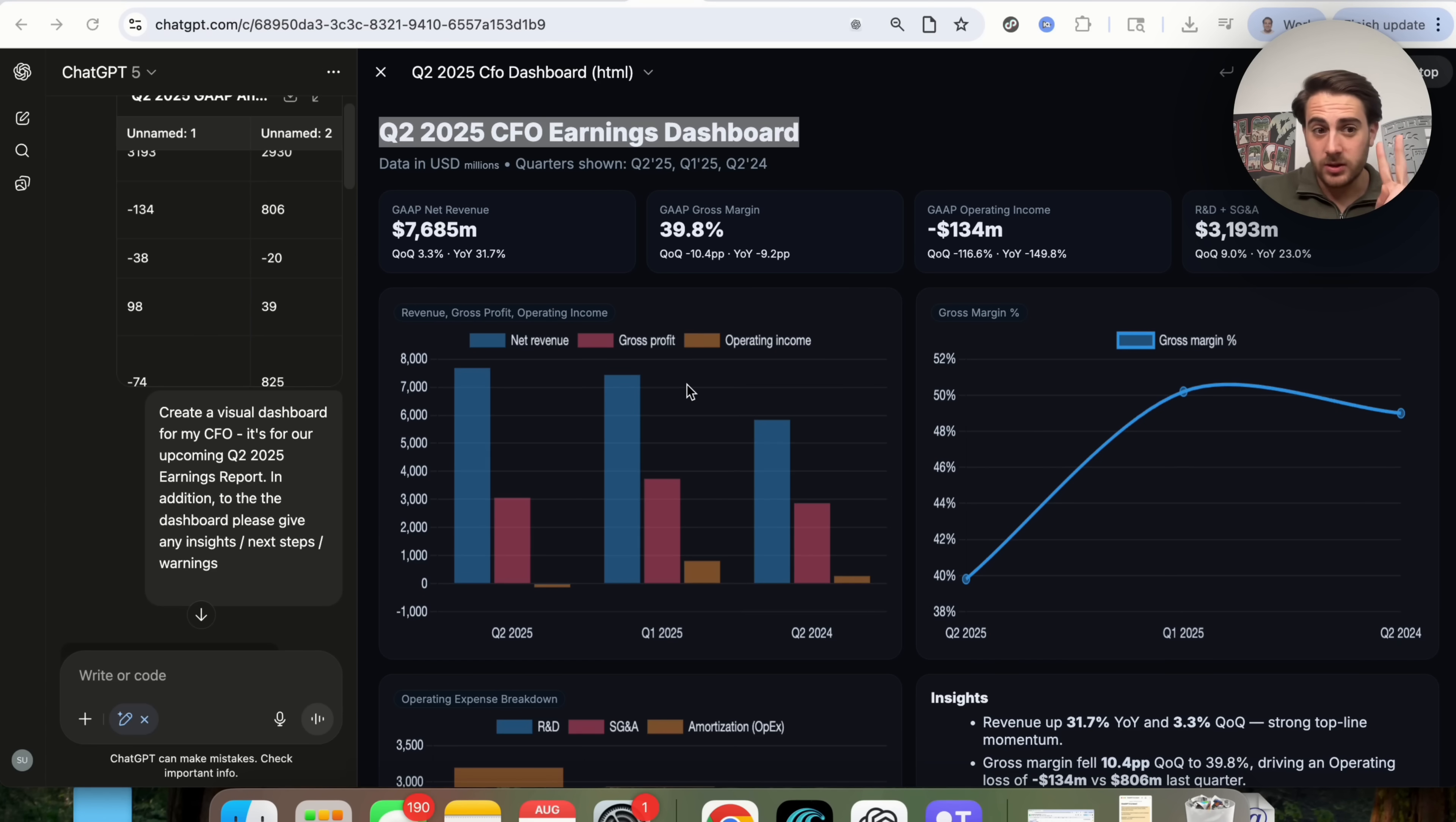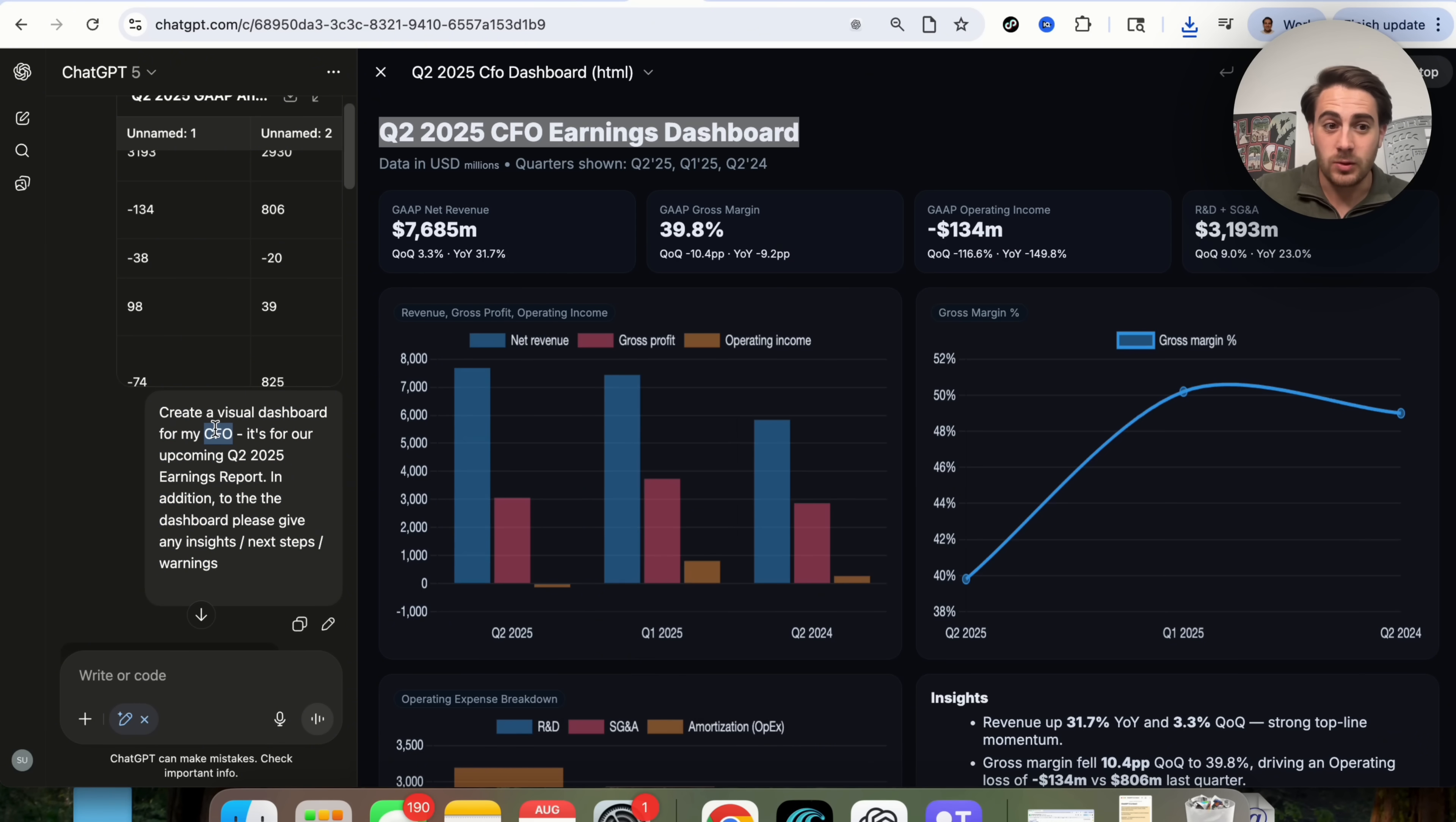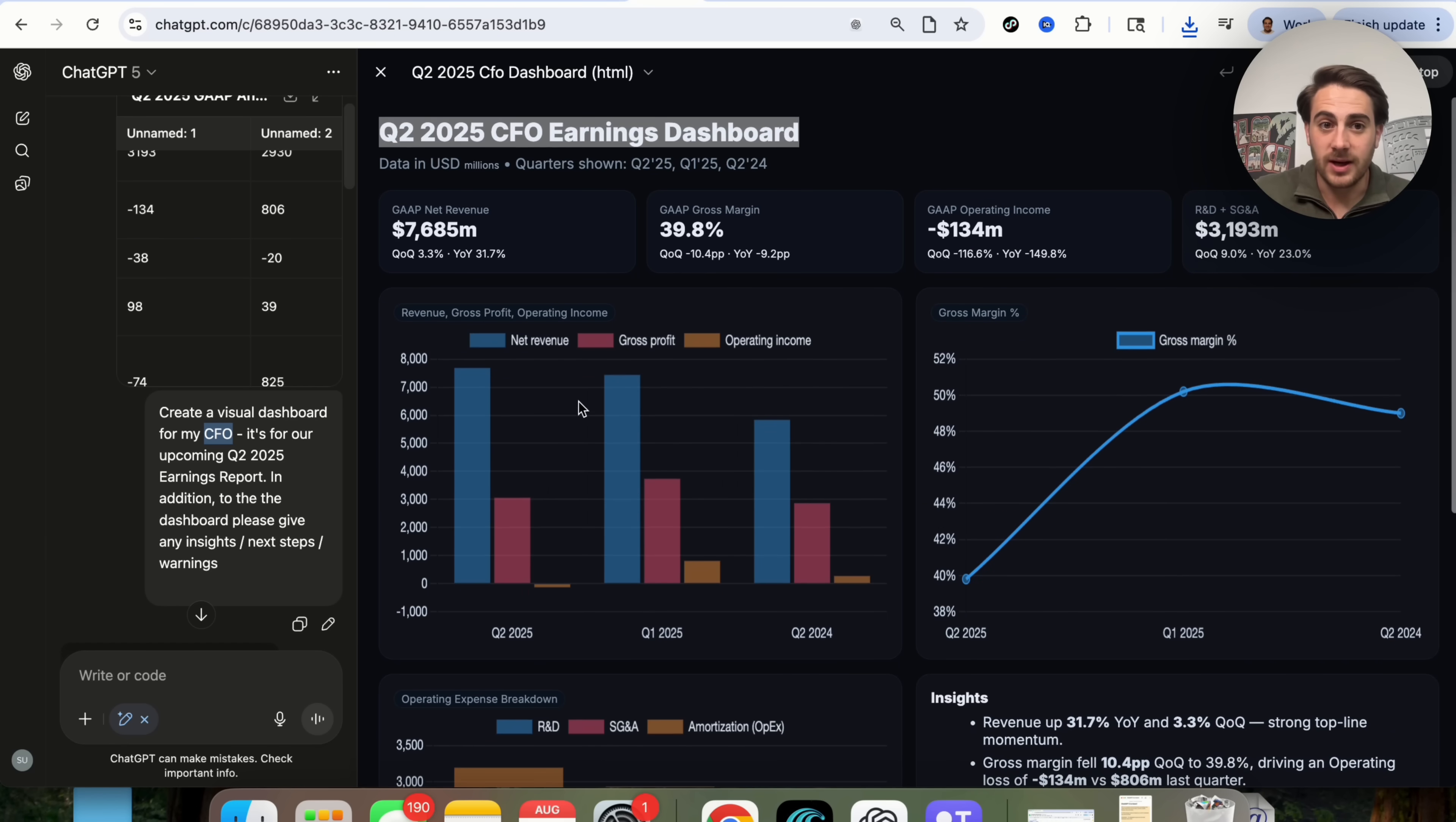Now, use case number two that I want to show off is how good this is at actually creating things. For example, I uploaded AMD's recent earnings report here that we could see that I downloaded right over here as this file right here. What I did was uploaded this, and I used the prompt, create a visual dashboard for my CFO. It's for our upcoming Q2 2025 earnings report. In addition to the dashboard, please give us any insights, next steps, and warnings. What this did was it was able to infer from that what a CFO would want to see, and it actually broke out all of these different things right here.